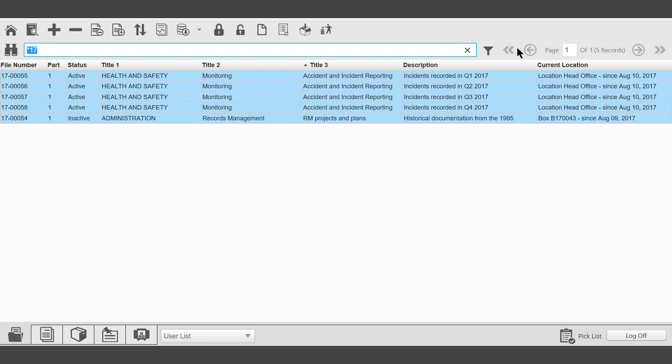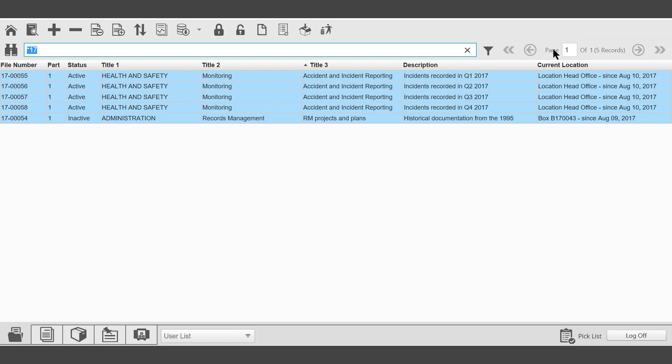In the top right-hand corner, Navigation buttons. First page, Previous page. Next page, Last page. Page numbering, Page 1 of 1 with 5 records being displayed.